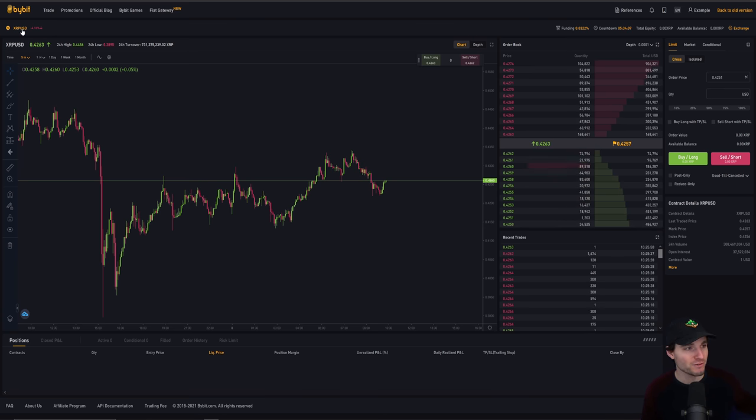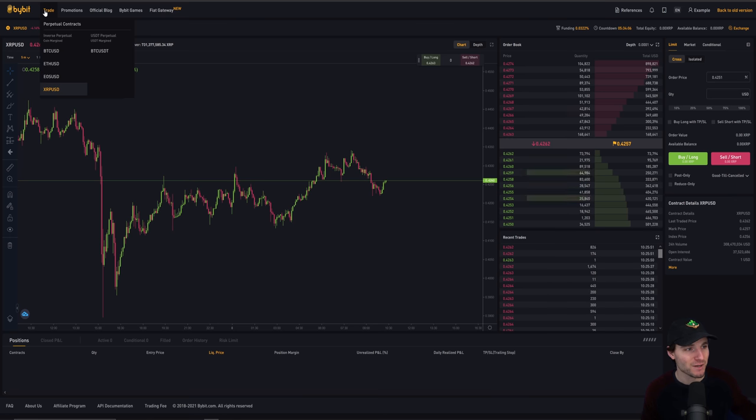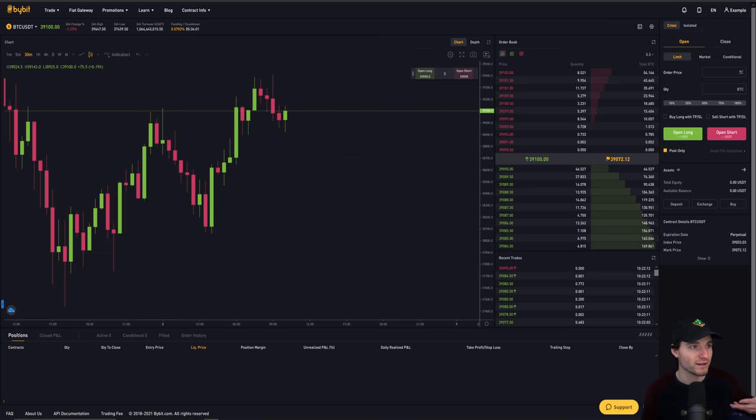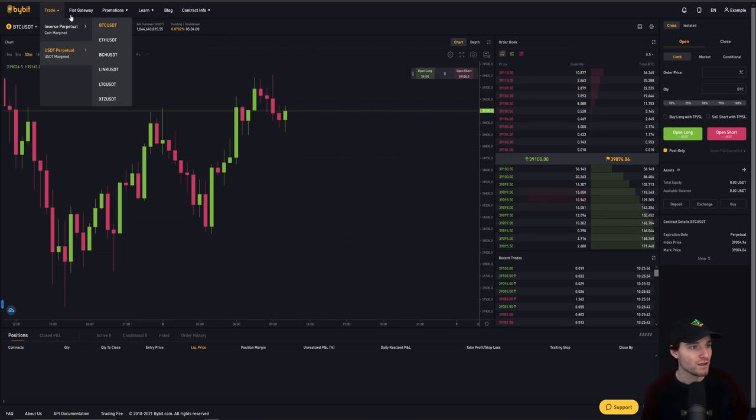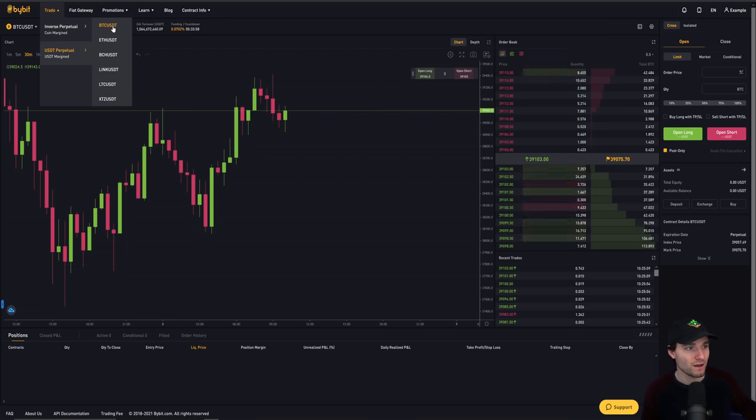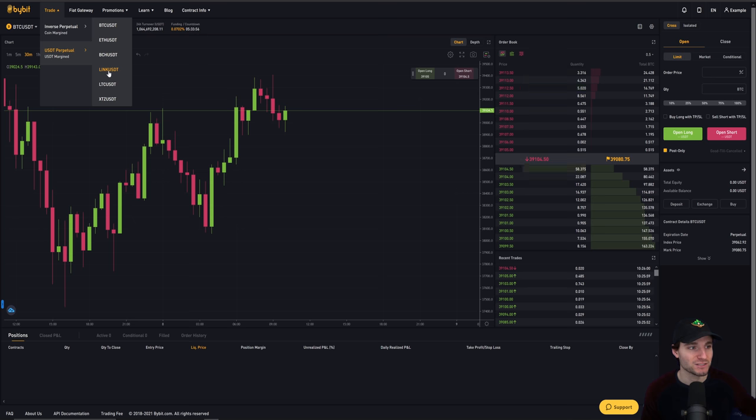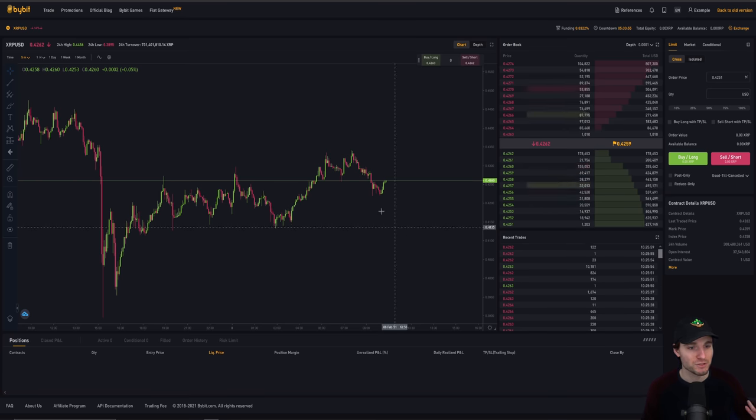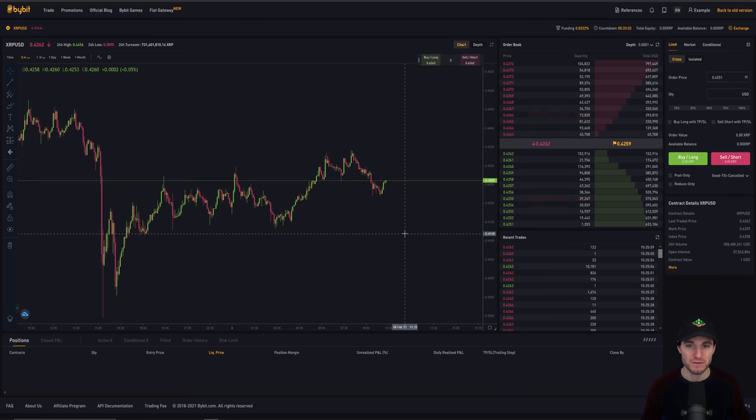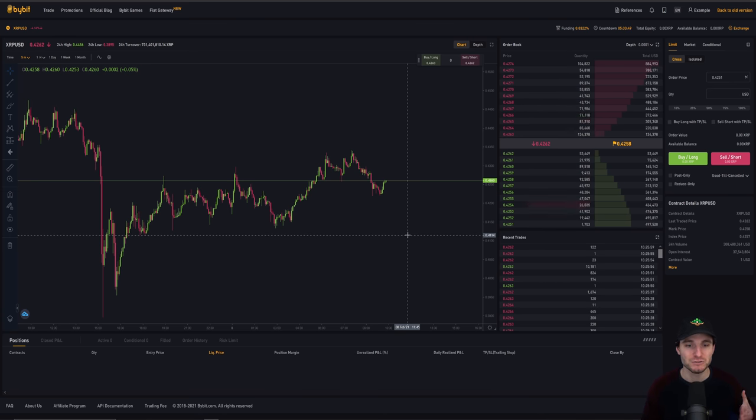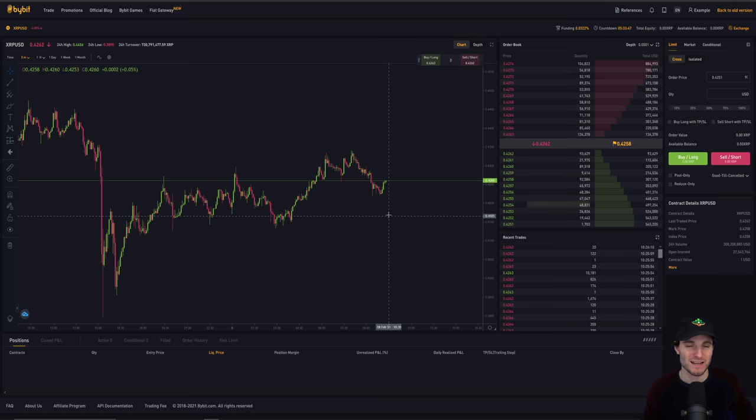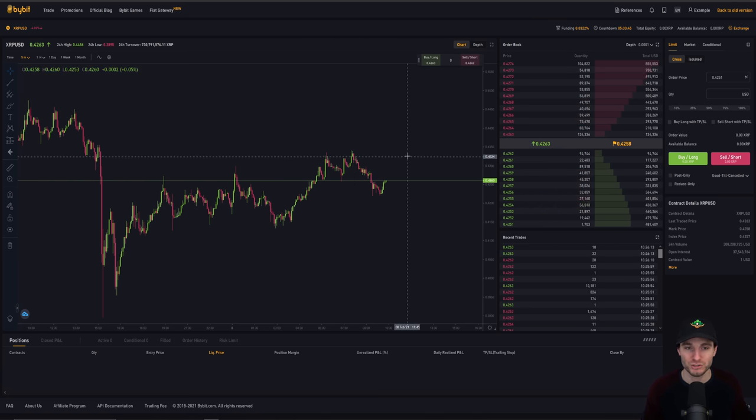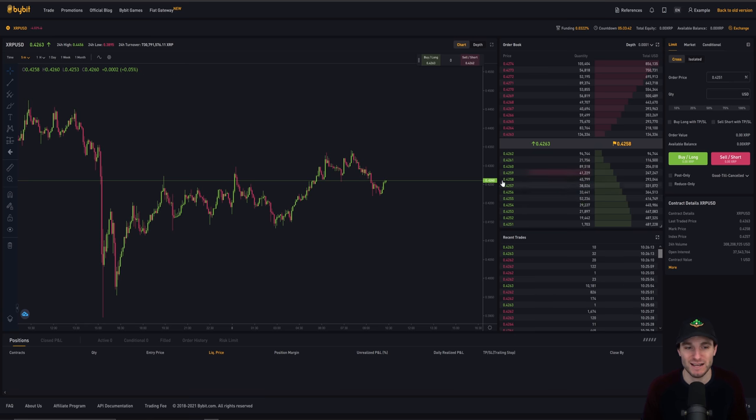The example that I'm going through here is XRP. Obviously, on Bybit, you can trade XRP, EOS, Ethereum, Bitcoin against Tether. You can trade Bitcoin, Ethereum, Bitcoin Cash, Link, Litecoin, and Tezos. I'm going to use the example of XRP simply because I have orders open on other accounts that I don't want to close, but the process is exactly the same whether you're trading XRP, Ethereum, or Bitcoin.